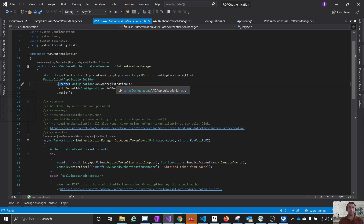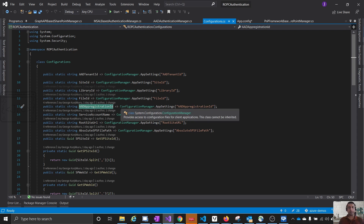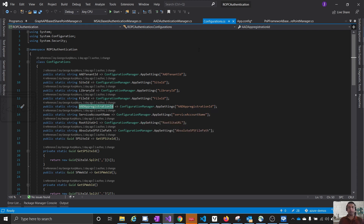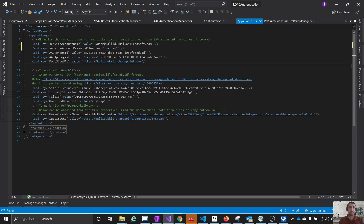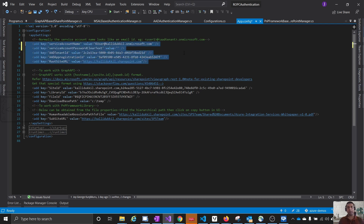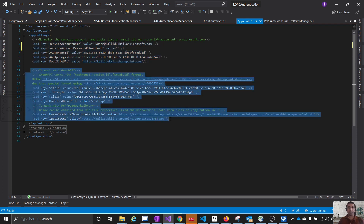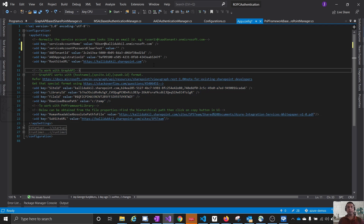Coming back to the application, let us see how the configurations are done. When we create a public client application, it requires configuration such as app registration ID and tenant ID, exposed here as static properties from the app settings. In the app config, these are the values needed: service account name, service account password in clear text (which should later be converted to a secure string), Azure Active Directory tenant ID, Azure Active Directory application ID, and the site root URL. With these details, we can query SharePoint using ROPC flow.